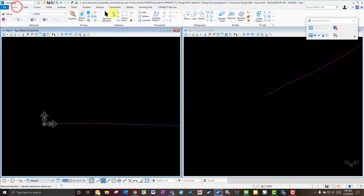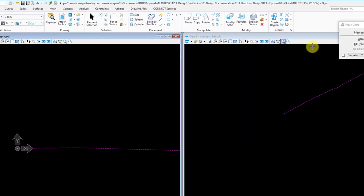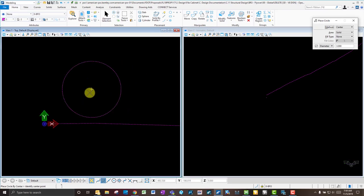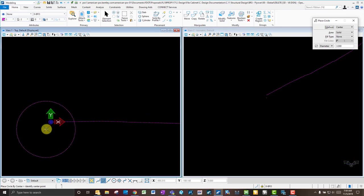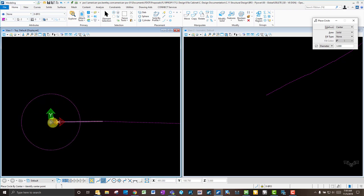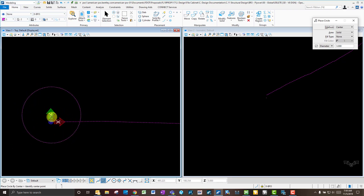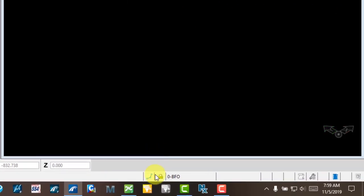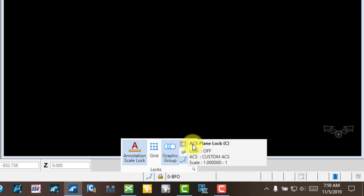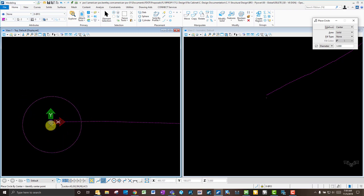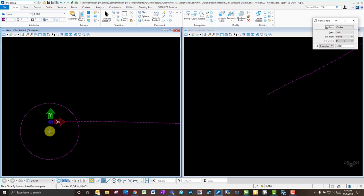With the ACS placed, go back to Home and click the Circle tool. This particular utility is a 36-inch diameter pipe. To align it to the correct plane, with my ACS turned on and aligned to this line segment, click the Lock function and enable ACS Plane Lock. Now I just need to toggle the plane using the keyboard — F for front, T for top, S for side.